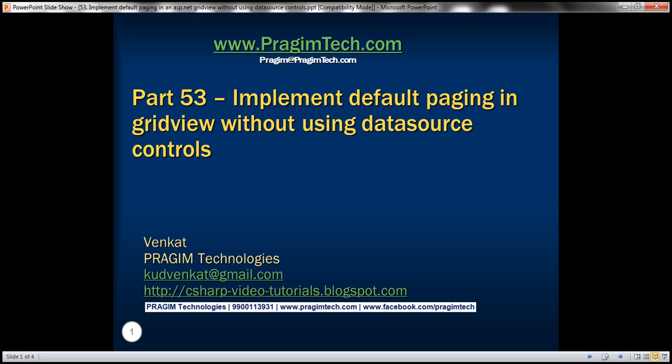Hello. Welcome to Prism Technologies. I am Venkat. This is part 53 of ASP.NET GridView tutorial.